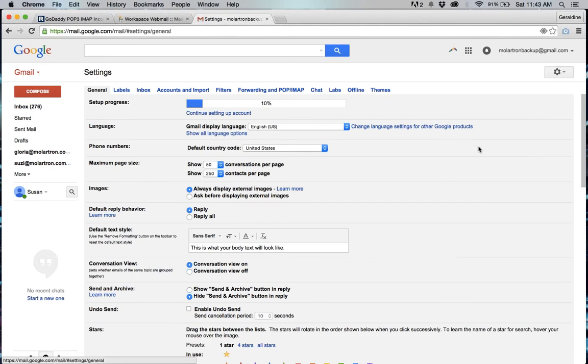Settings is going to bring you to the screen that you see right here and then click on accounts and imports.